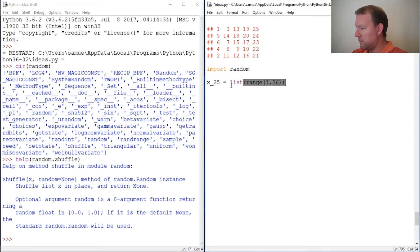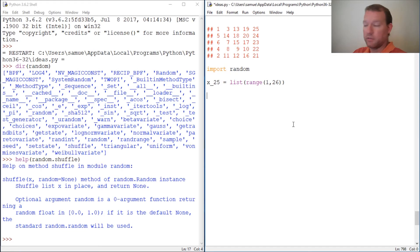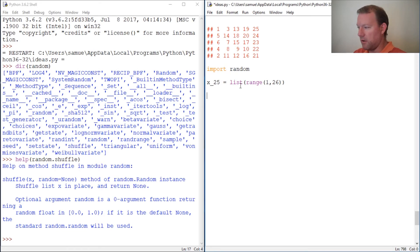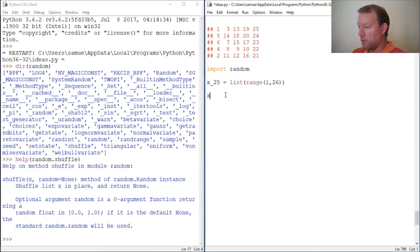We want one through 25. There we go. Now I want to shuffle this. Let's actually go ahead and create our end result because this is what we're going to pull from.